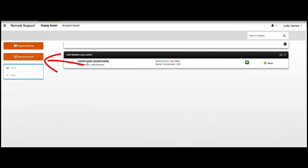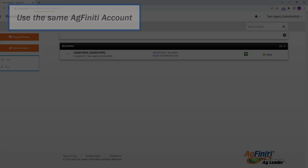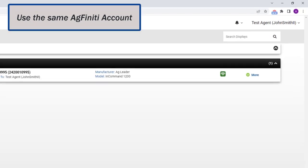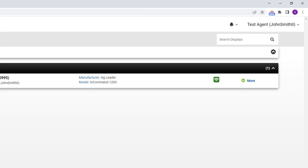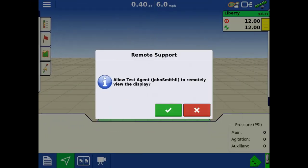A second way to view a field display is to simply log in to the same AgFinity account that the display is logged into. Farm managers can then assist multiple operators through the Remote Support tool without needing to travel to every field display. A pre-authorization code is not needed in this instance, however, the display operator will still have to accept the Remote Support request.